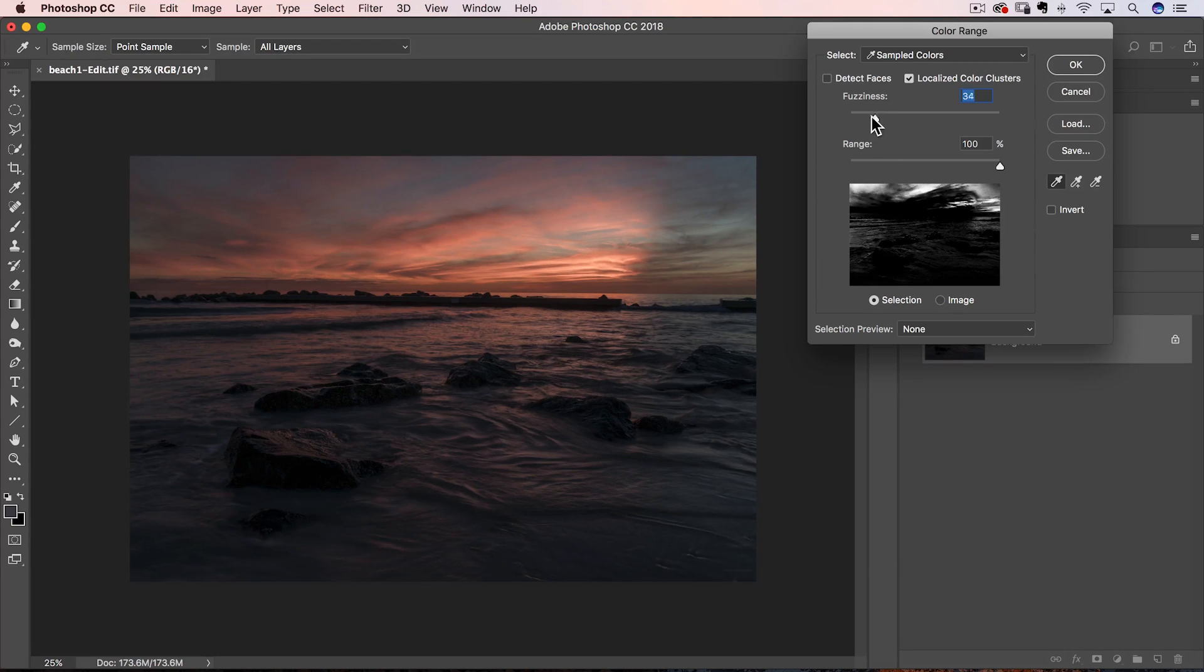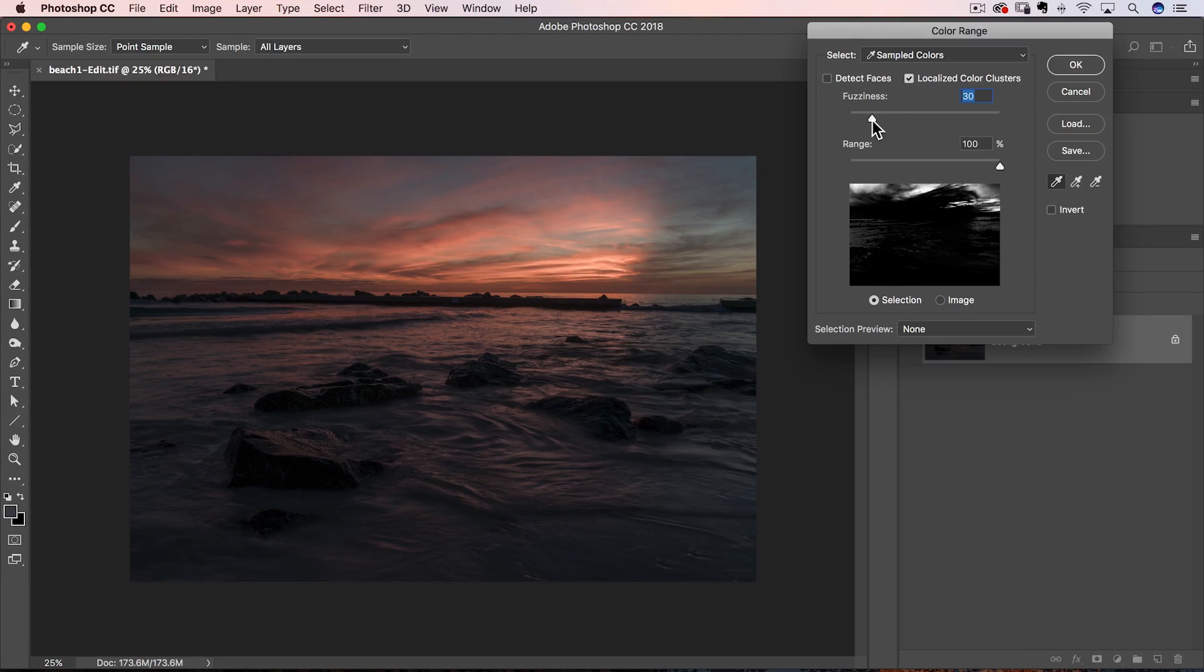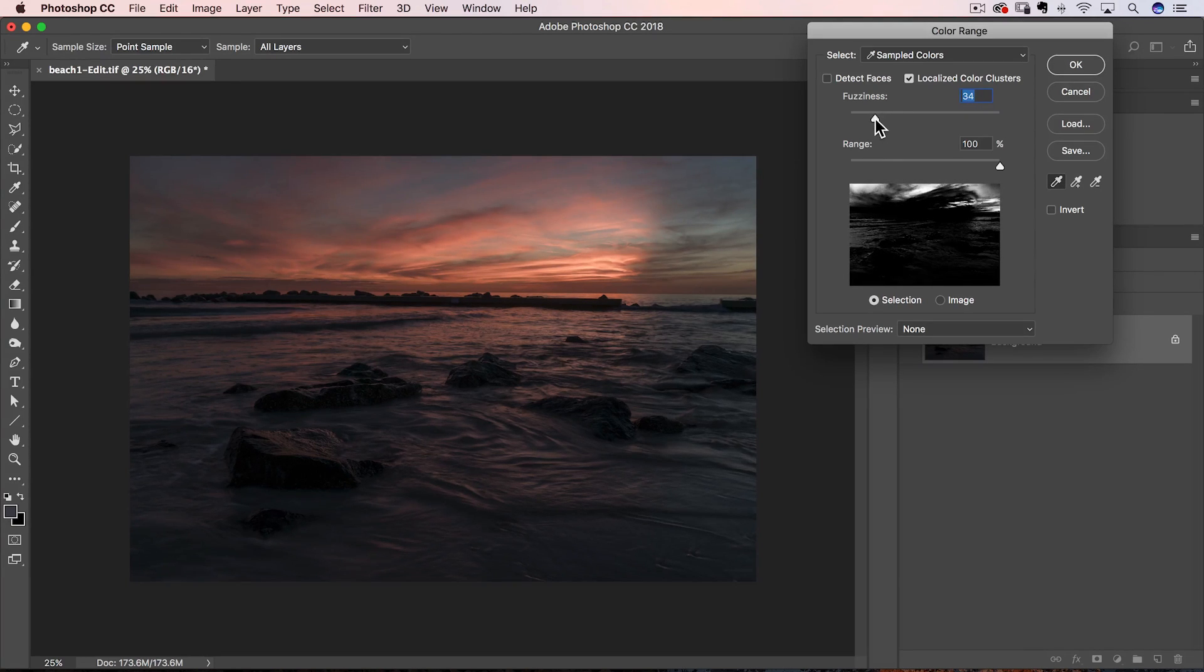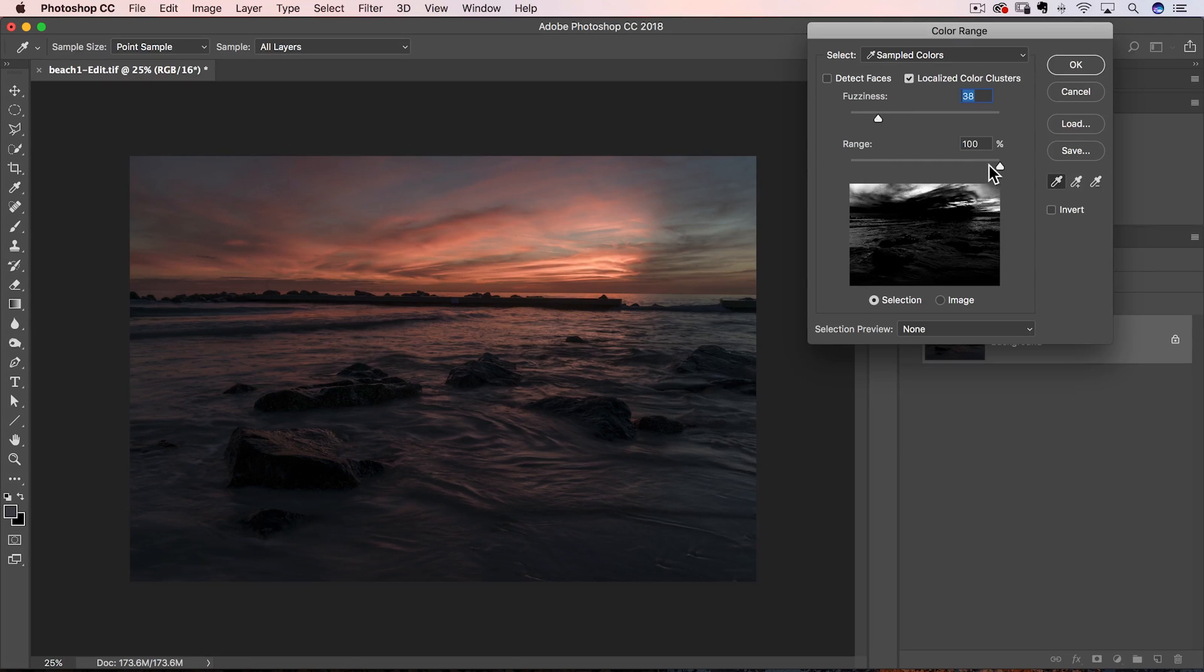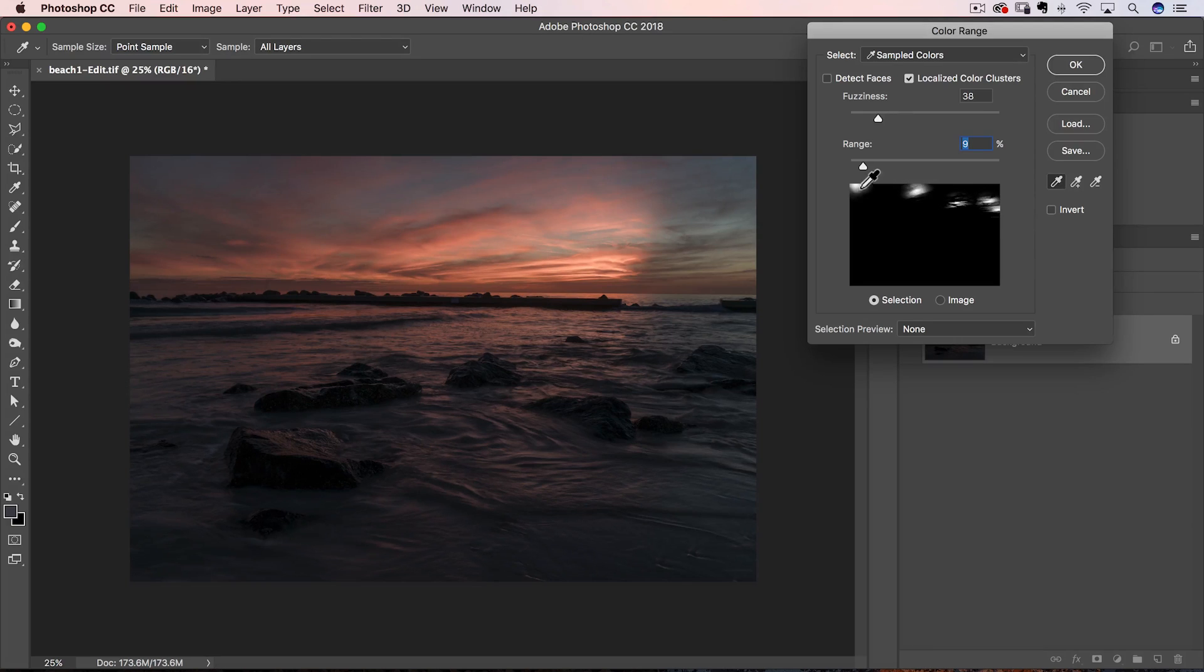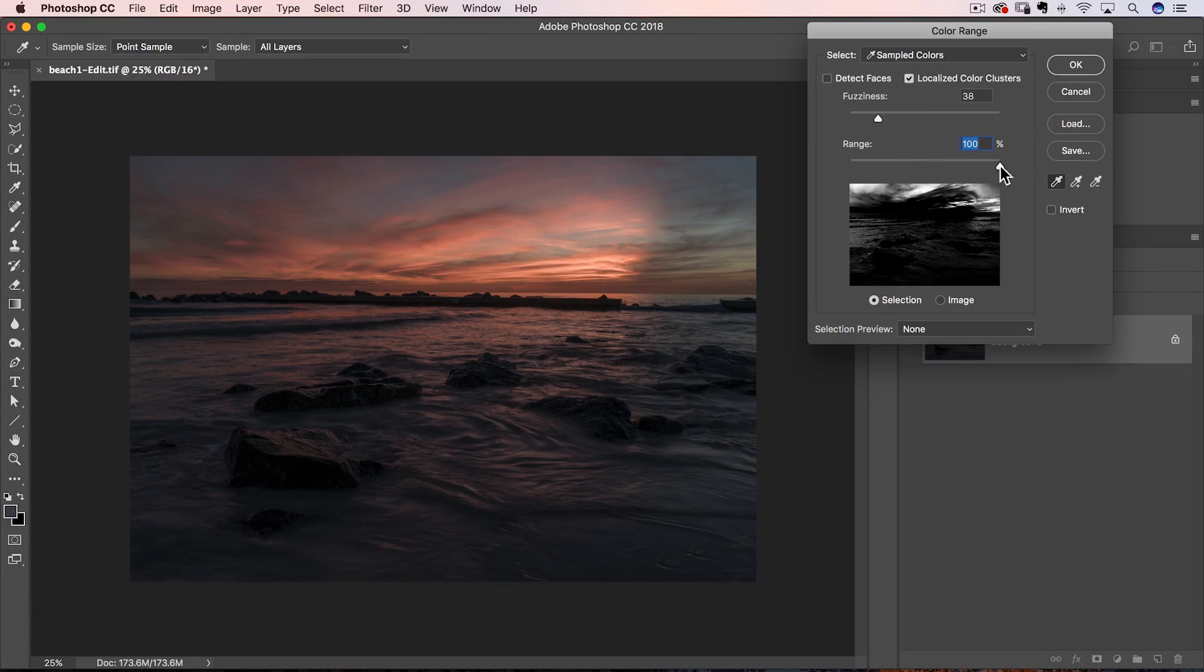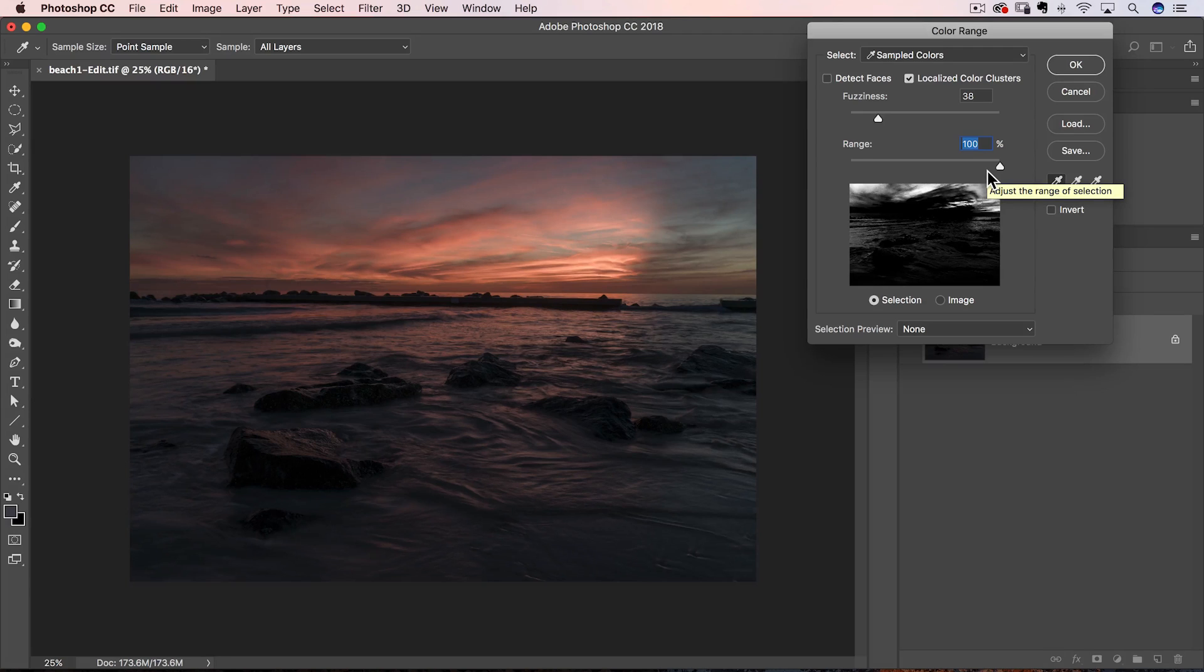Now, I could also control the fuzziness, which is kind of how much leeway that selection has to go find other colors. So I usually keep it pretty low. Range basically looks, if you bring it all the way down, it shows you the places that I clicked and how far outside of those do you want it to go. I don't want it to go anywhere outside of those, so I've already controlled that with my fuzziness, so I'm not going to mess with range. I leave it as 100%, okay?